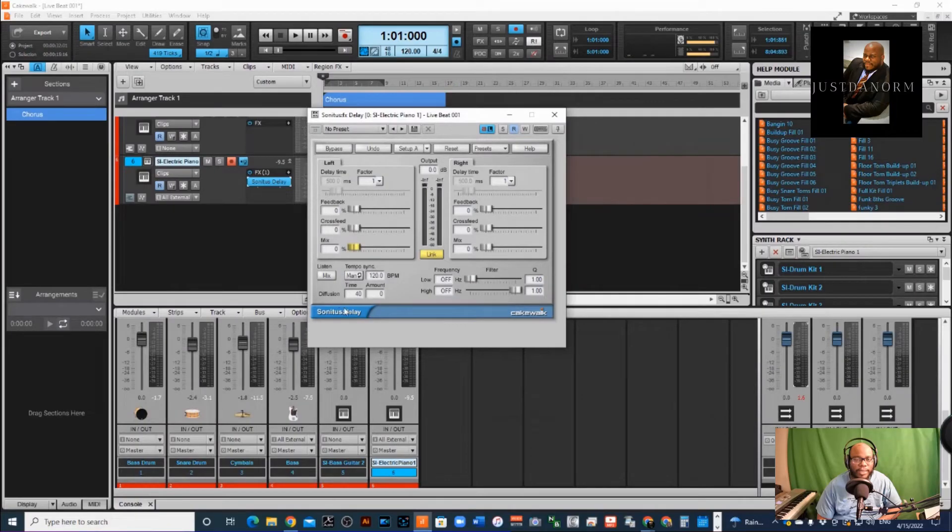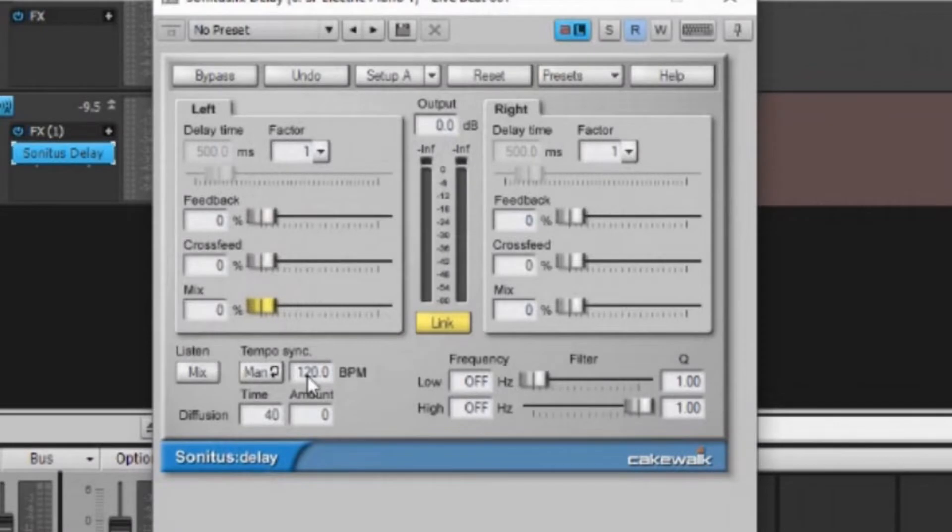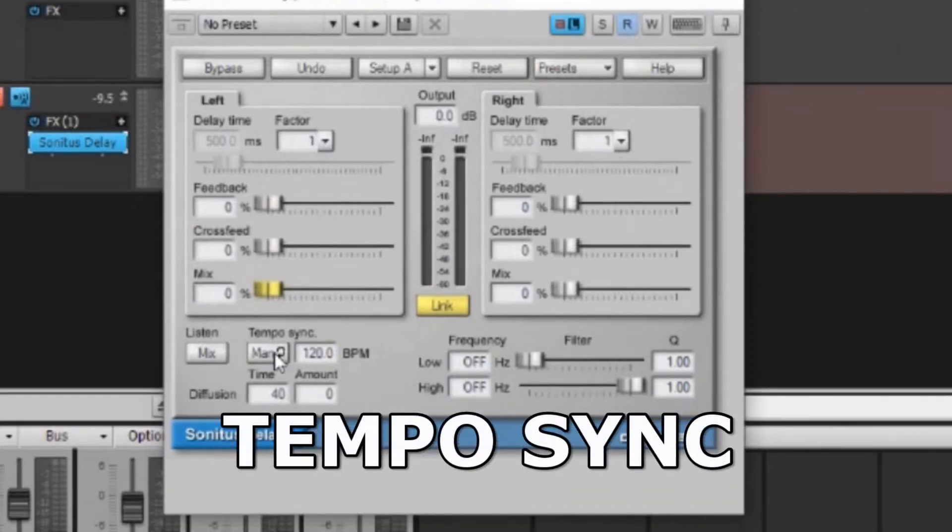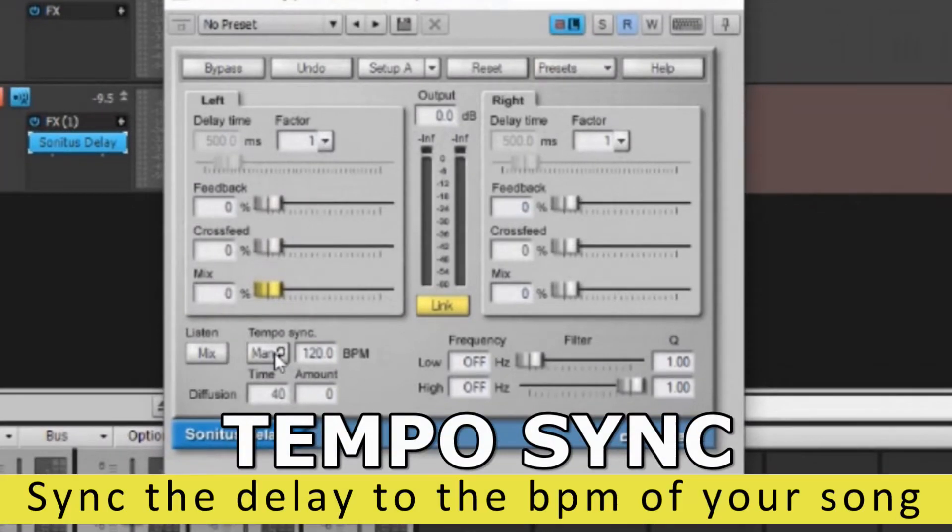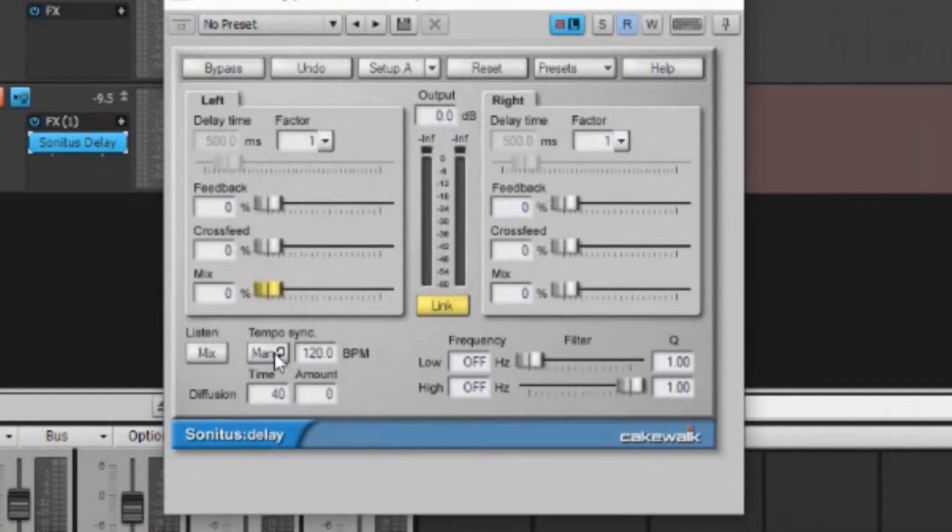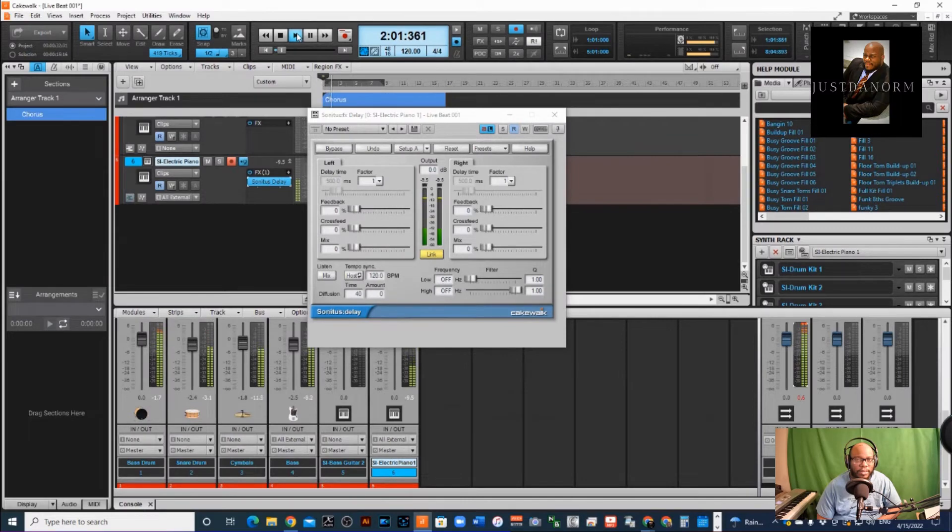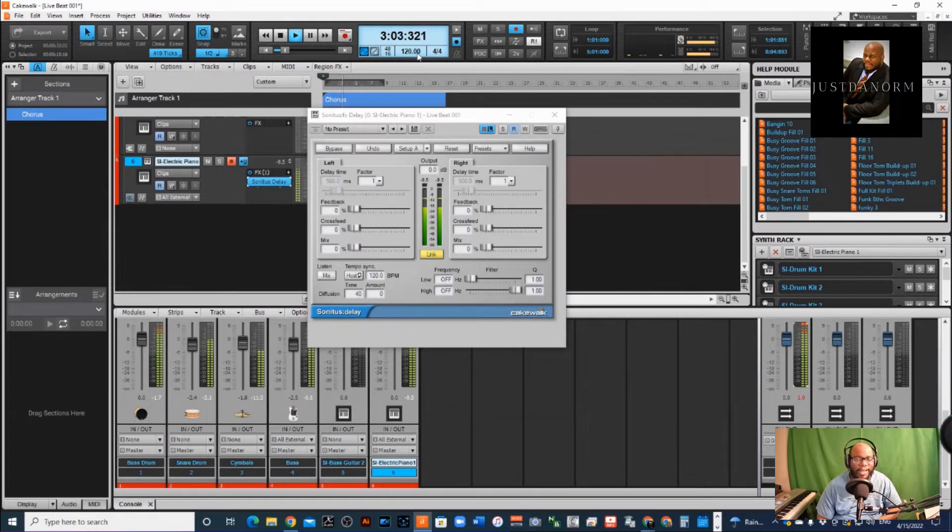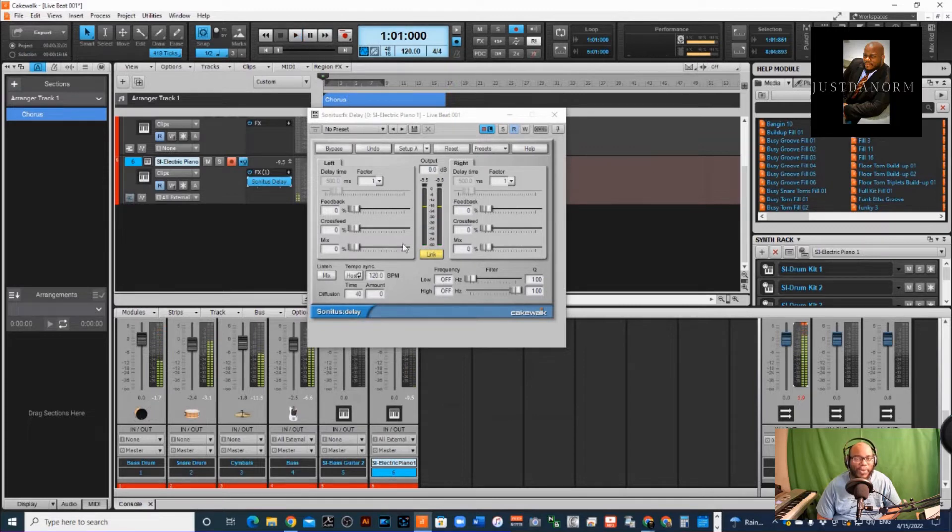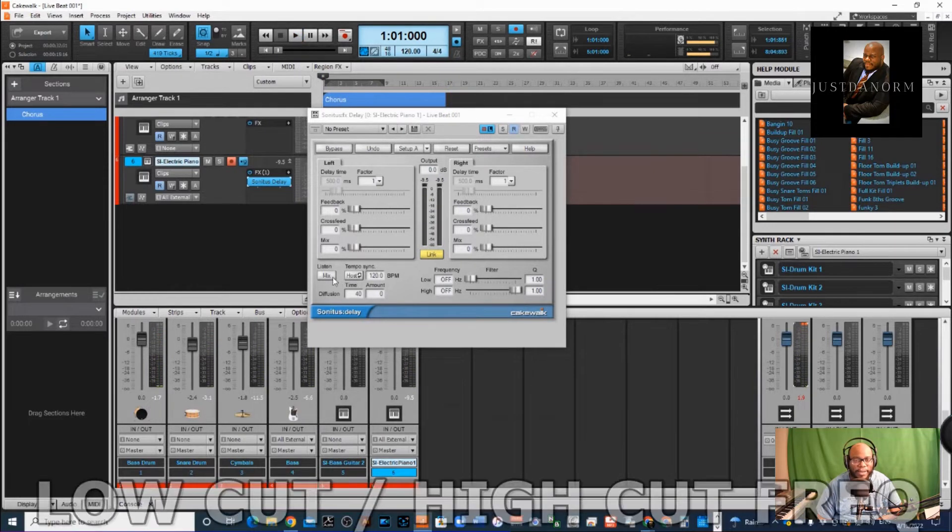If I want to listen to tempo sync, it's set on manual right now. This is cool if you're going for a certain type of tempo that you want your delay to be at, but I can put it on host and then if I play, it'll set it to whatever it is. In this case I'm already at 120, so it's already in the right place anyway.